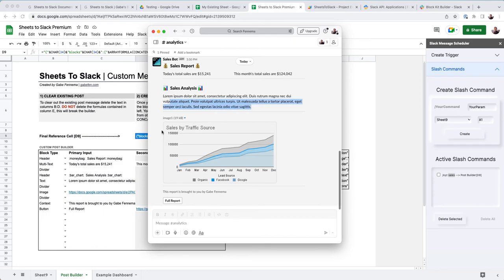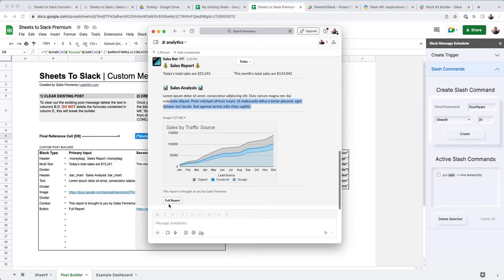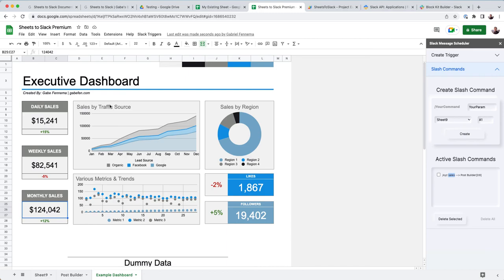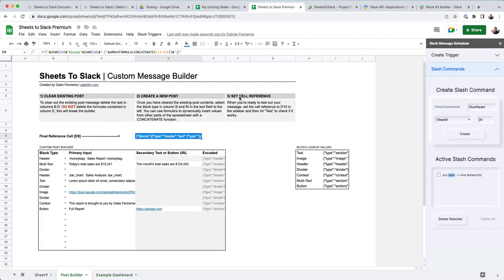You can write an analysis, you can have charts, you can have a button that can link back to the report. And that's all possible just in this custom post builder. And that's pulling from this dashboard dynamically. So yeah, it's pretty cool. I really enjoy it.